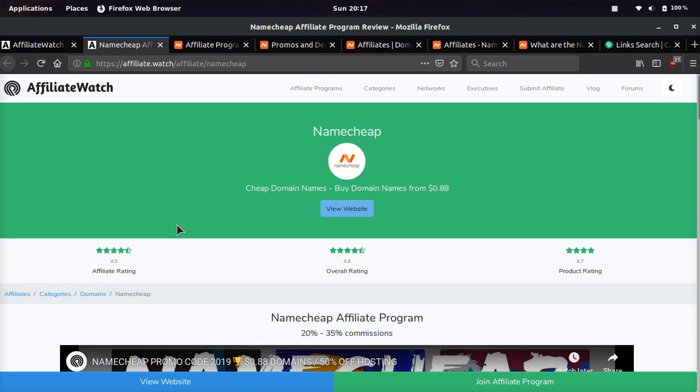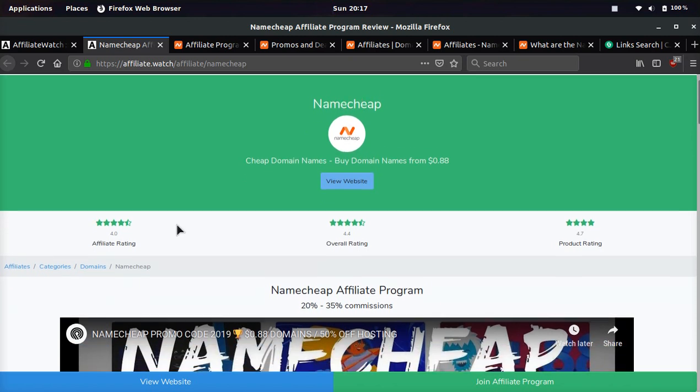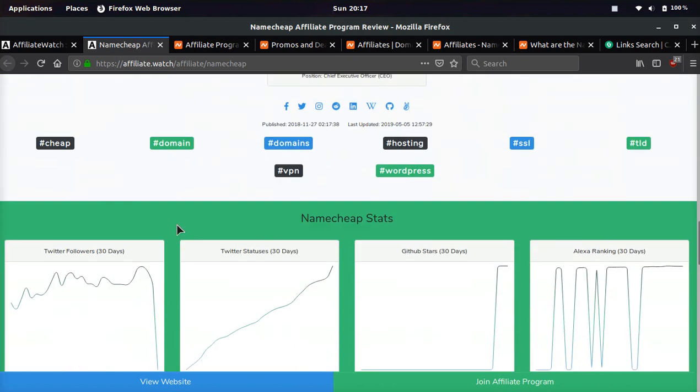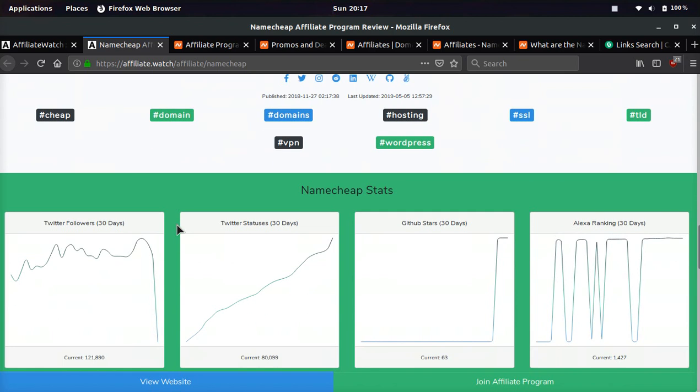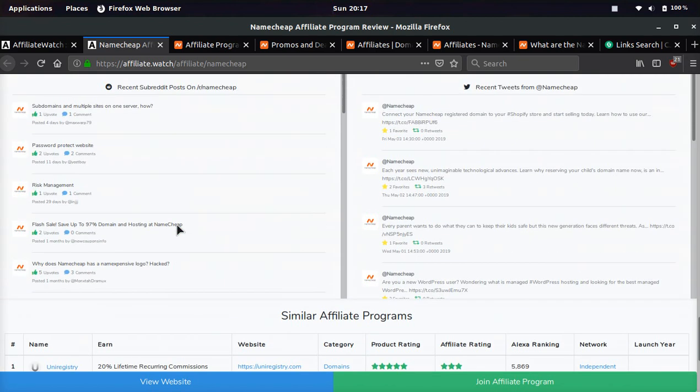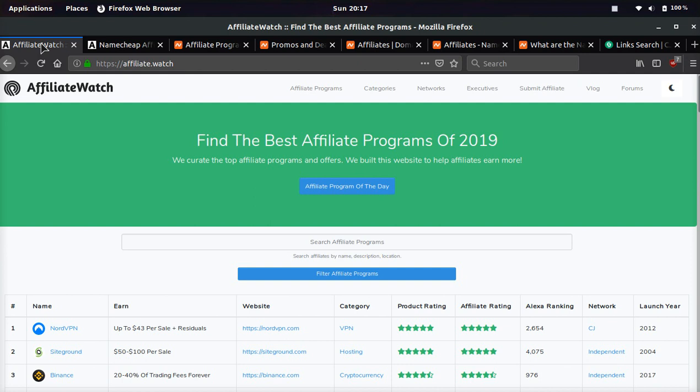And if you guys like these videos, reviewing affiliate programs, then let me know down below and I'll keep doing them. Make sure to like, comment, and subscribe. If you have any questions about Namecheap or Namecheap's affiliate program, leave it down below and I'll get back to you as soon as possible. And make sure to check out affiliate.watch for other hot affiliate programs. Peace out, guys.